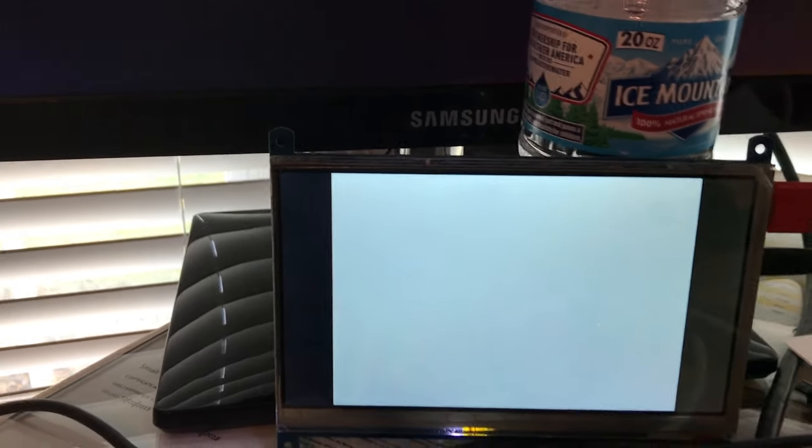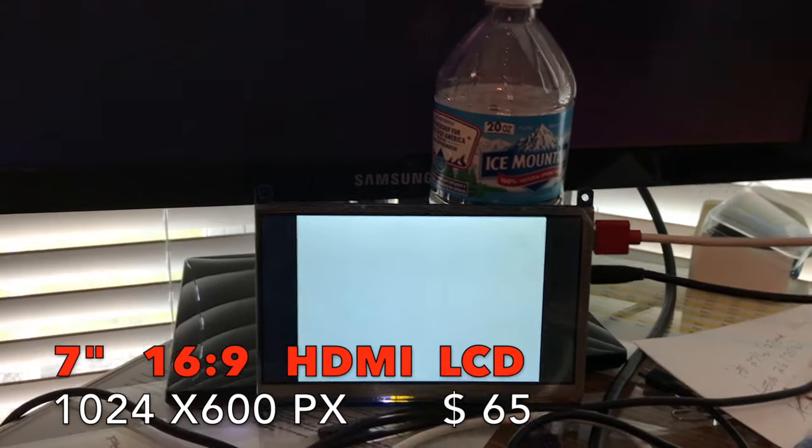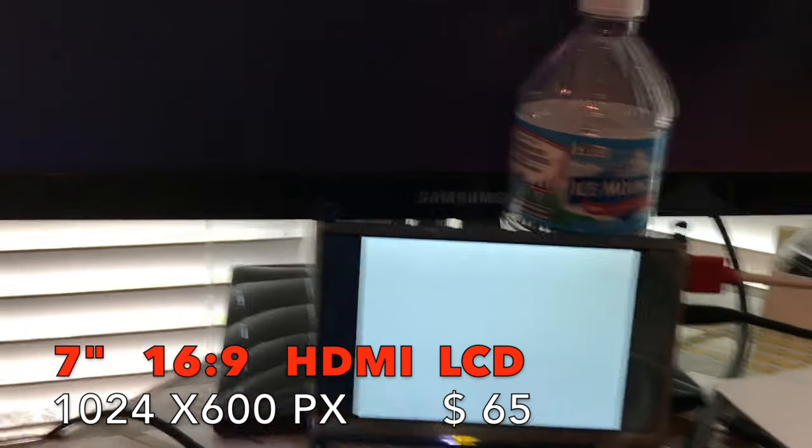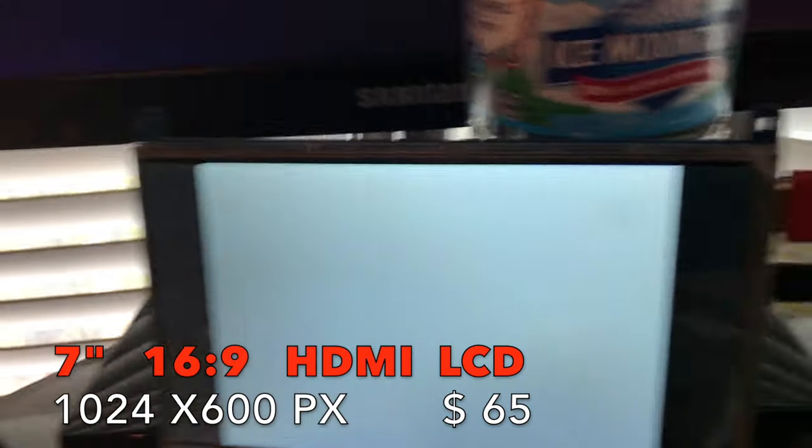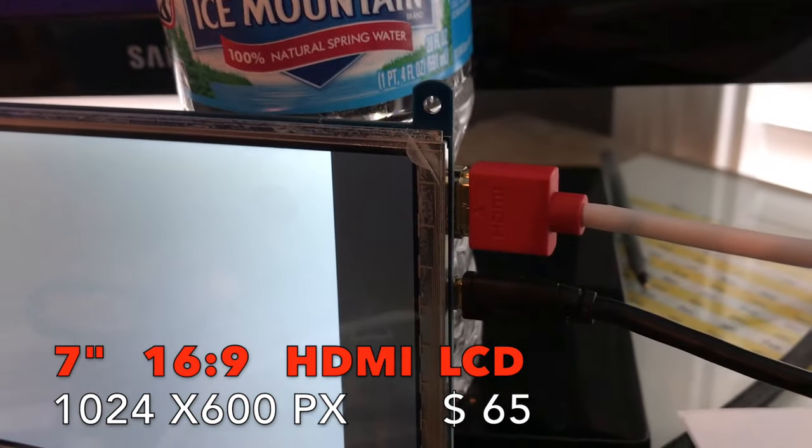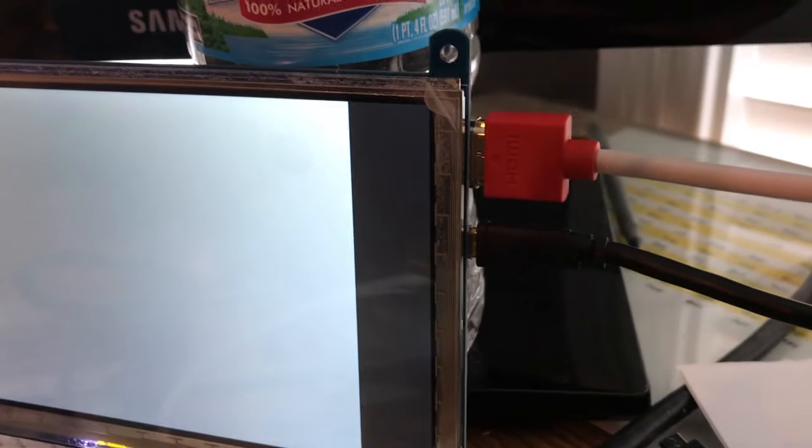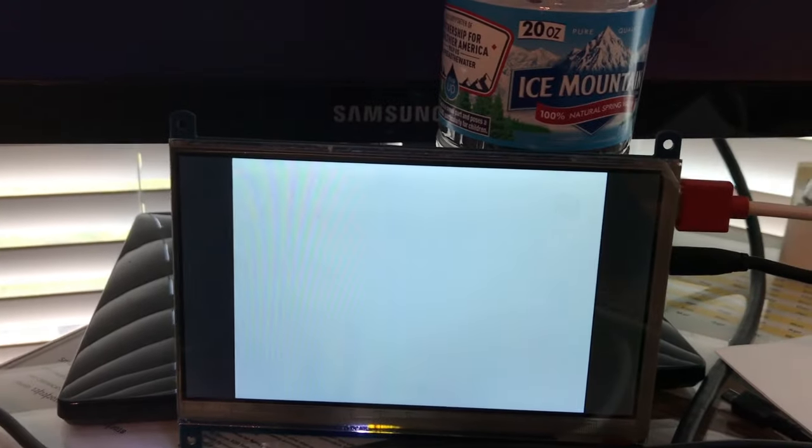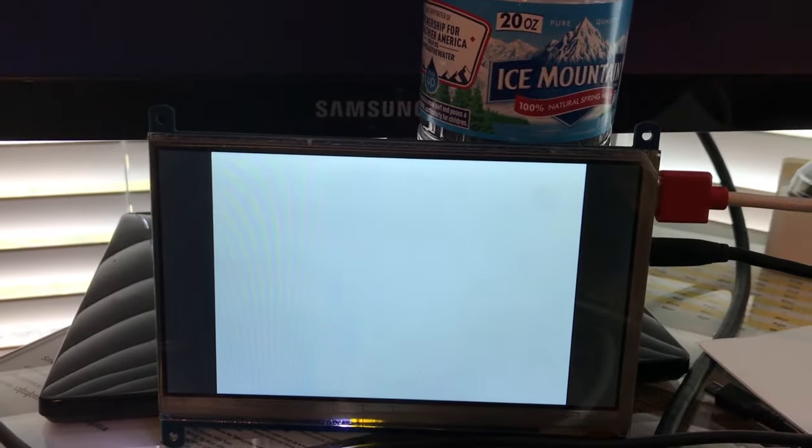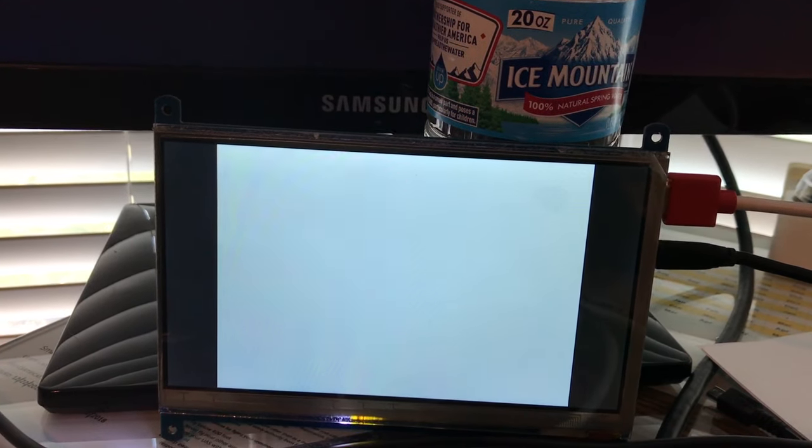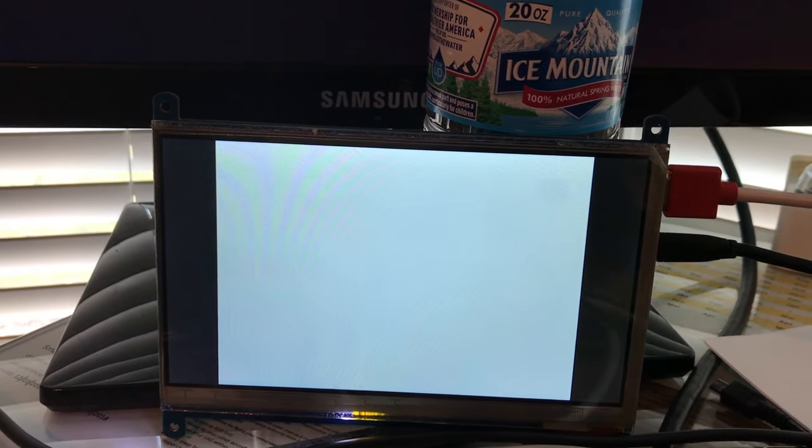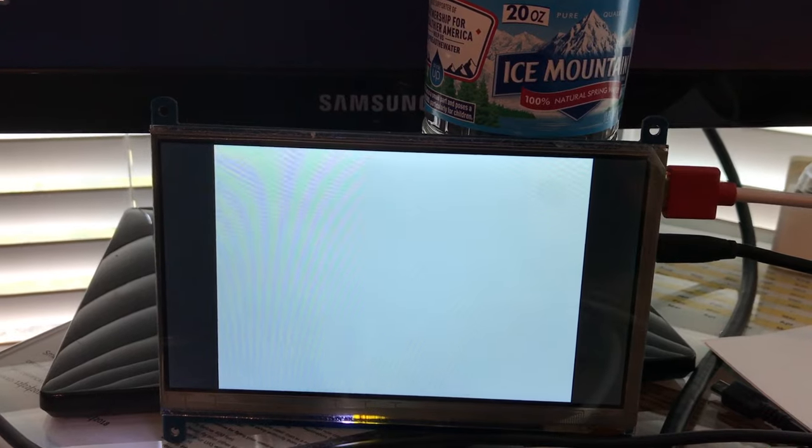I have a small screen here that's designed for a Raspberry Pi. It has an HDMI connection, as you can see, USB-powered. It's 1024 by 800 is the native resolution, I think.